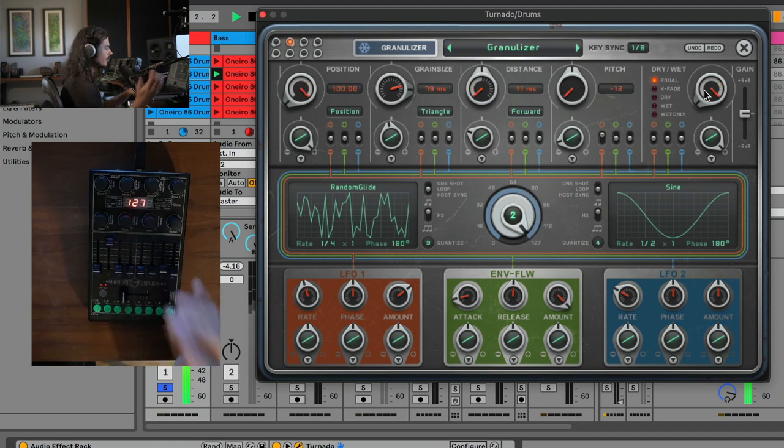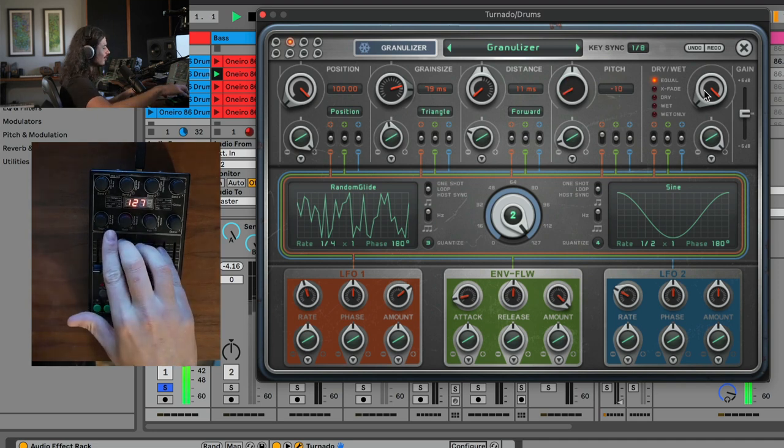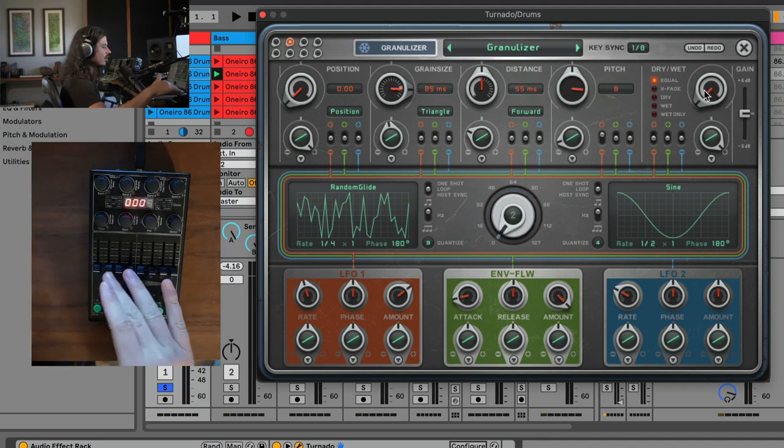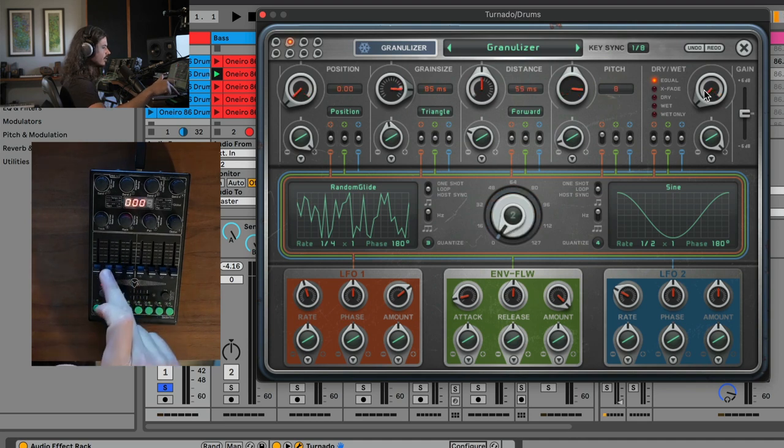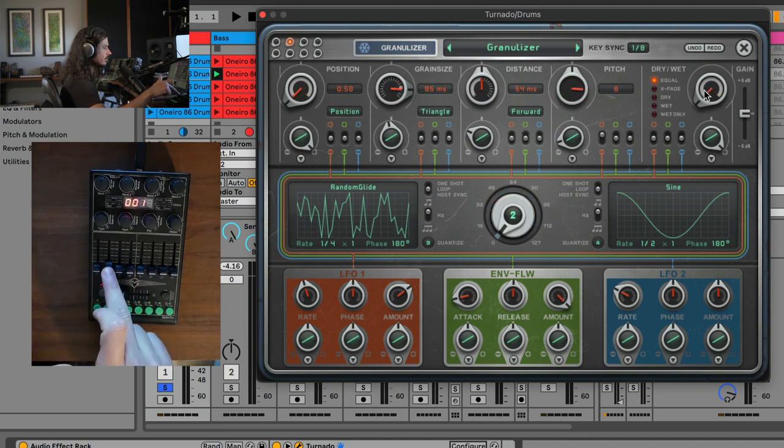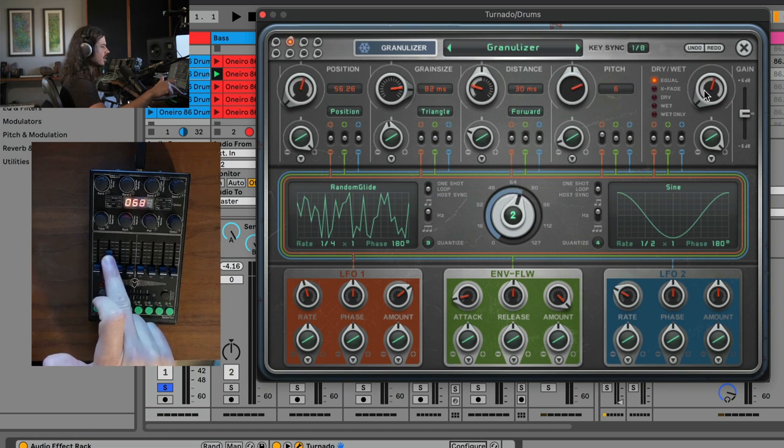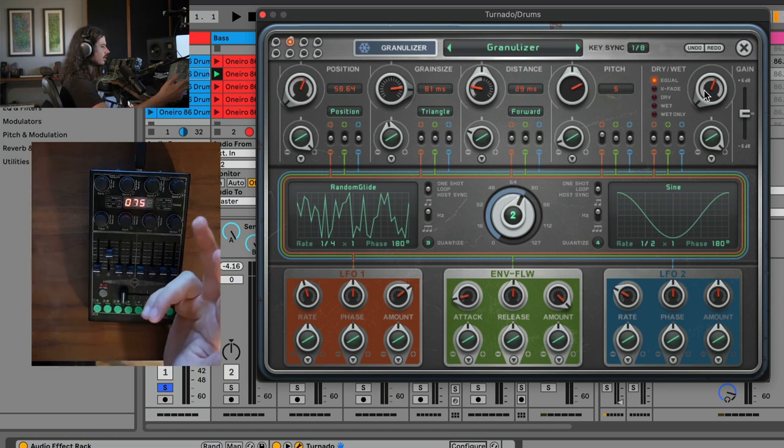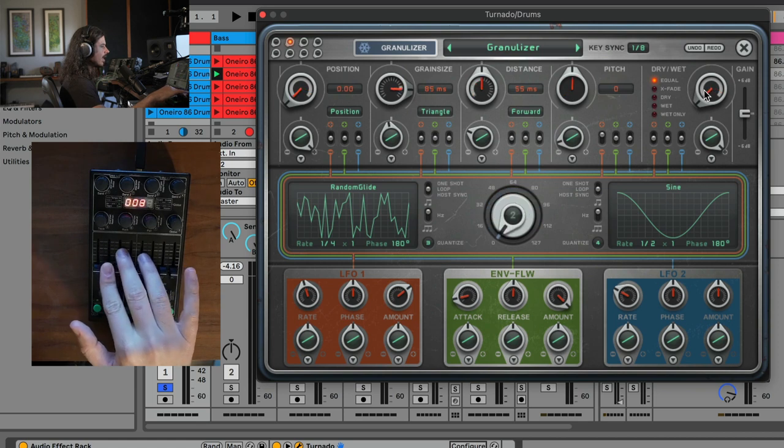So all the way up, we can hear we just have the crazy wet signal. So of course, this is all just one control, this one knob is doing literally everything. So this one knob is sampling. It's changing the position of the grain, it's changing the grain size, and it's changing the distance or essentially how long that sample is. And it's changing the pitch.